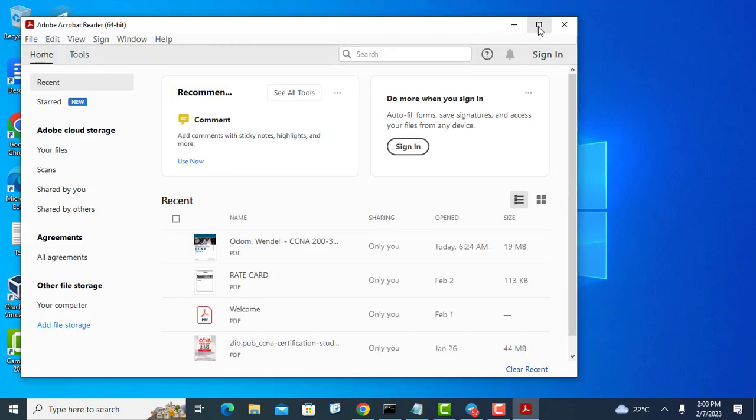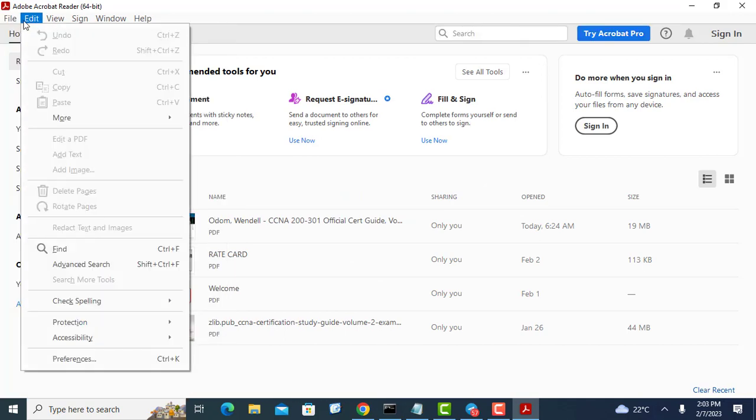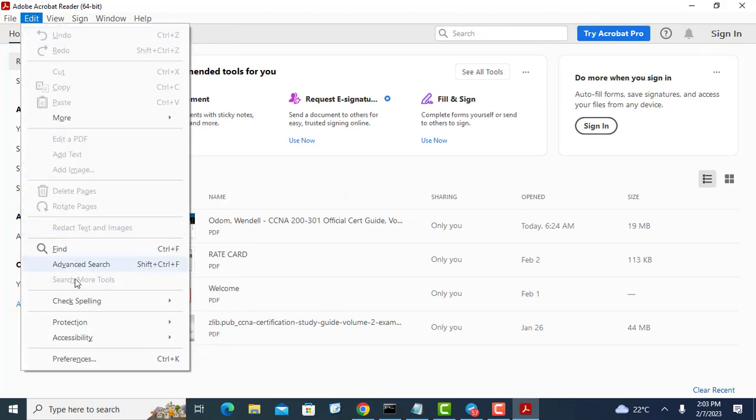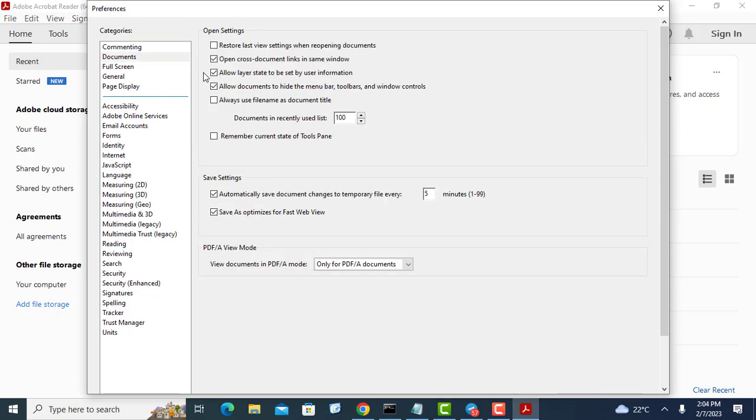In Adobe Acrobat Reader to set this up, select Preferences from the Edit menu. On the left side of the Preferences dialog, select Documents.